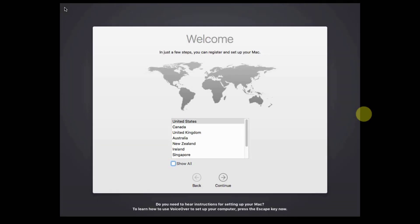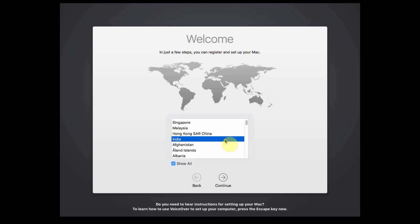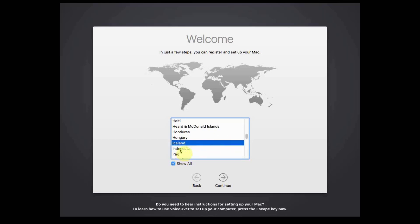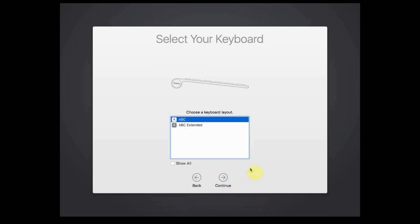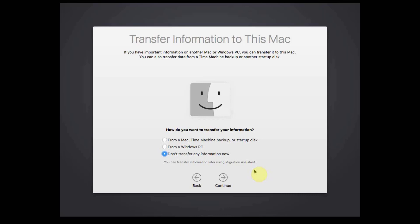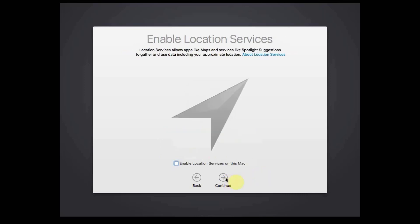Select the location of your country, then click Continue. Choose your keyboard layout and click Continue. Select Don't Transfer any information now, then click Continue. Select Enable Location Services on this Mac, then click Continue.